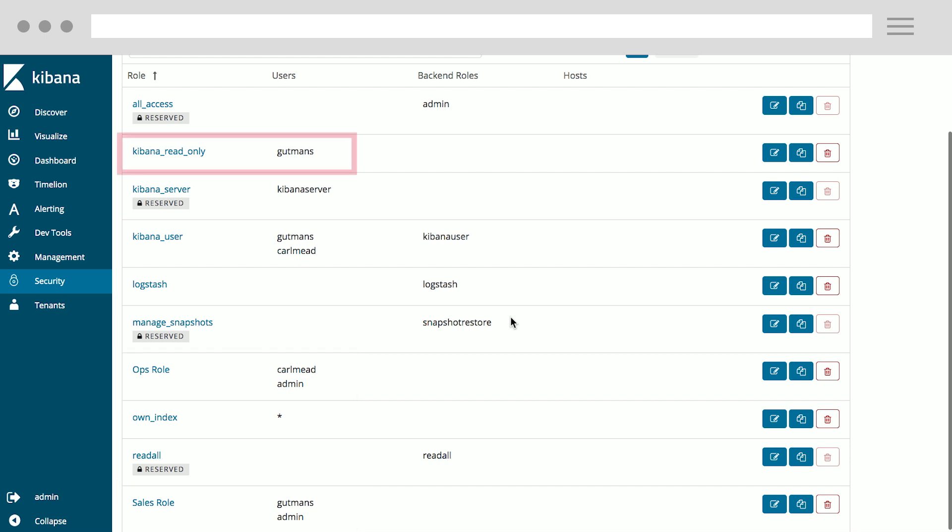Additionally, for Gutmans, I've given him the Kibana read-only role, which means he will only be able to see the dashboards feature and only his dashboards when he logs in.